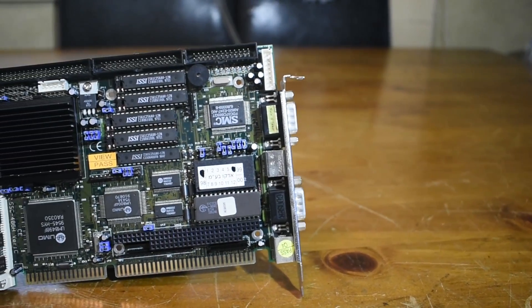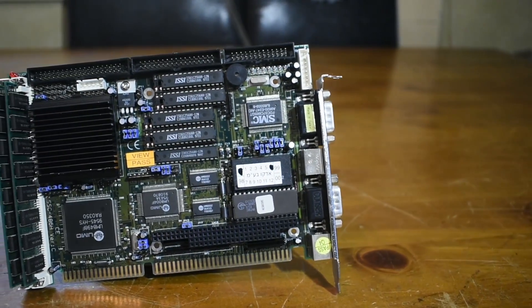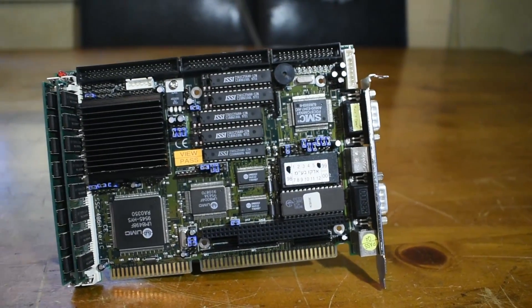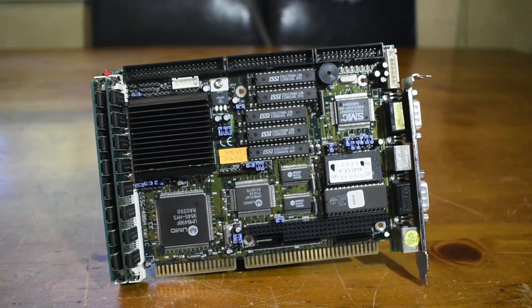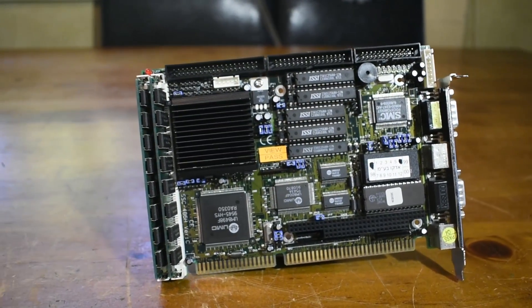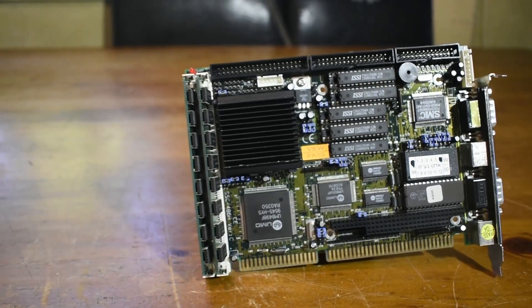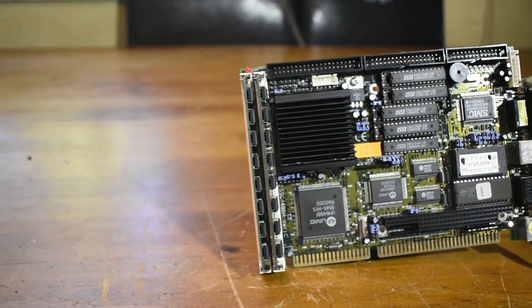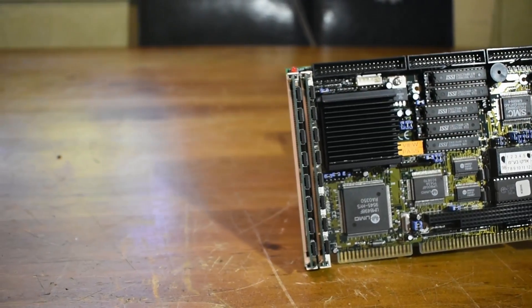This is a 486 SBC system. Today we're going to do a brief overview of it. Let's get started.